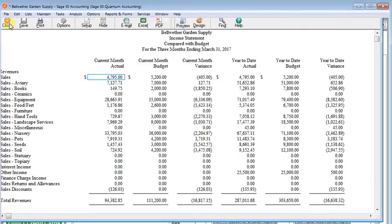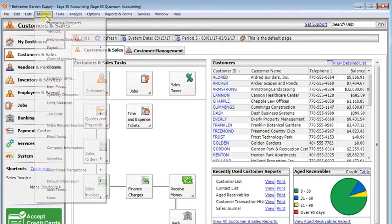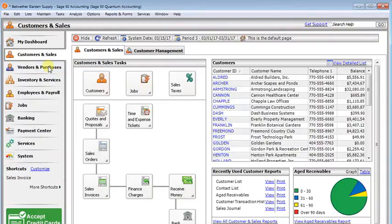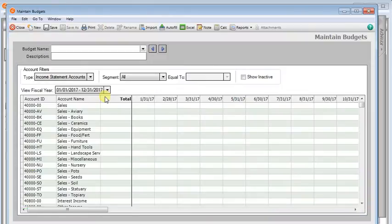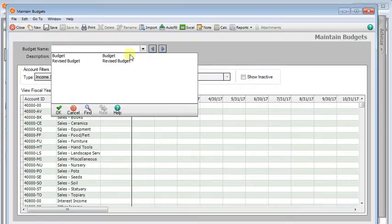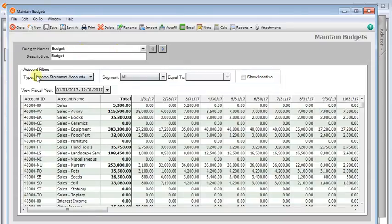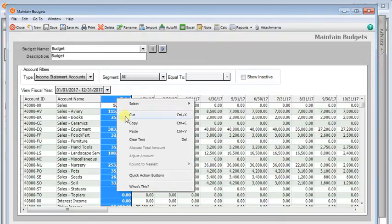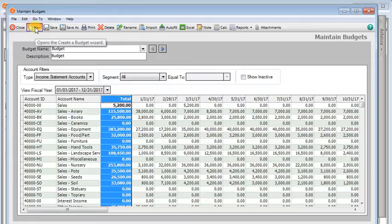I'm going to close that report and we're going to start by going to the maintain menu and down to budgets. We're going to create a new budget that has the full annual amount in every column of the report. So if we open up our normal budget, I've got it filled with the show income statement accounts, click on the total column to select it, then right click and copy.